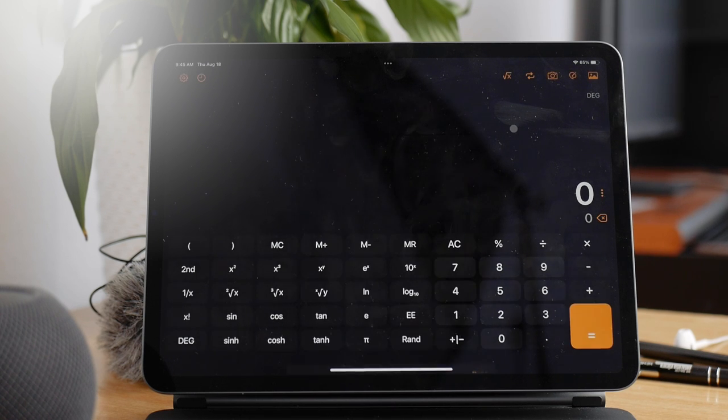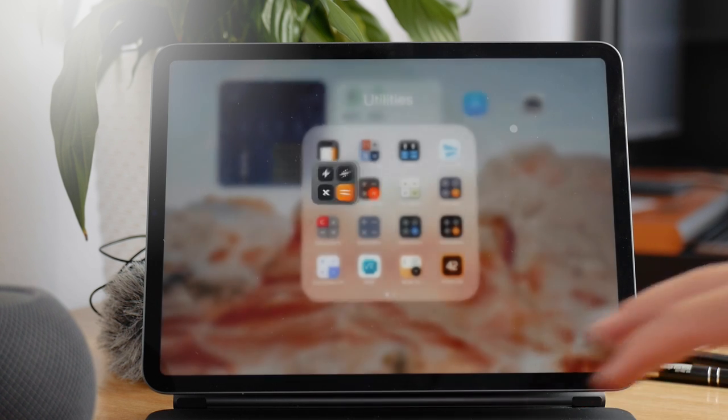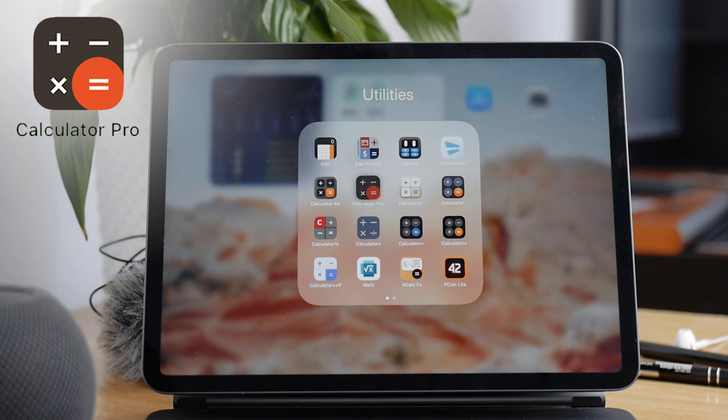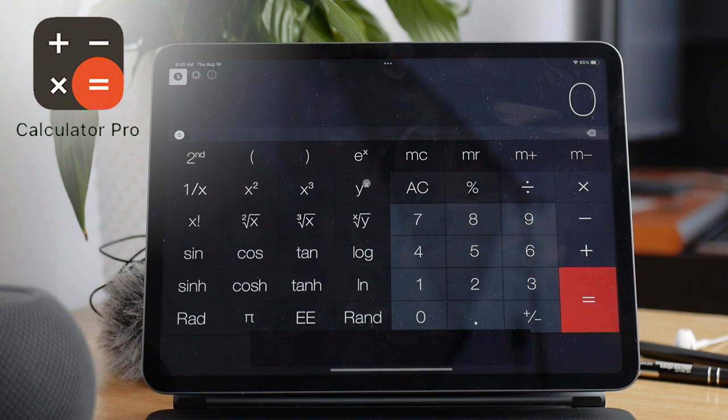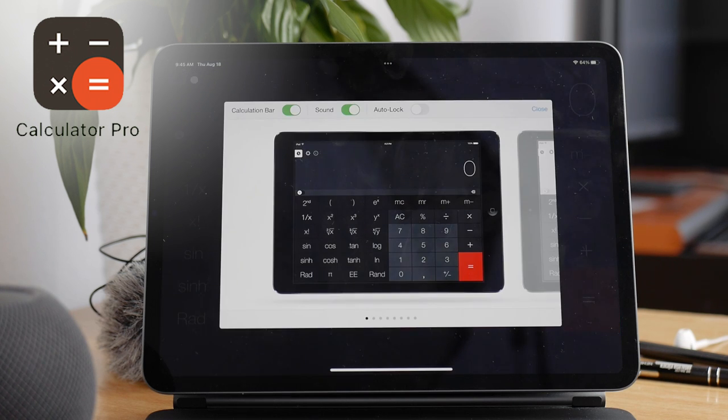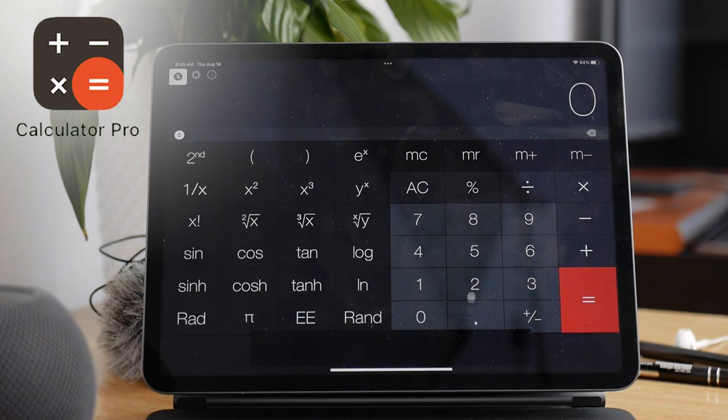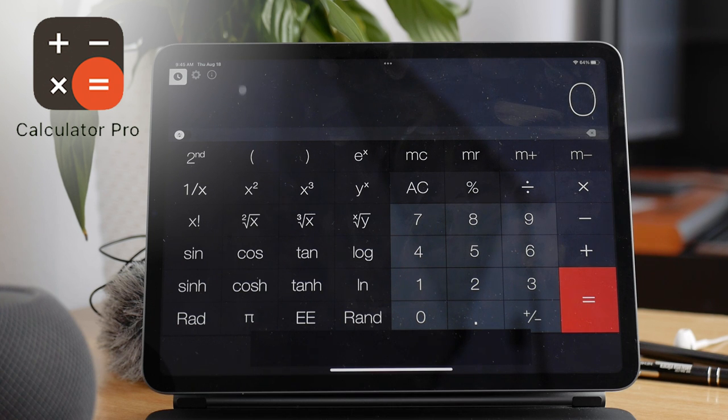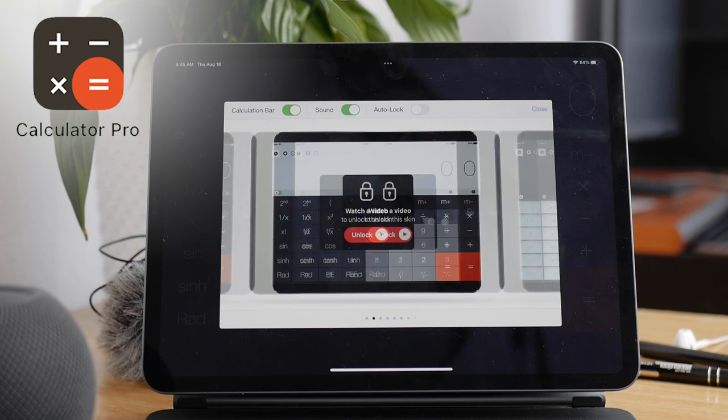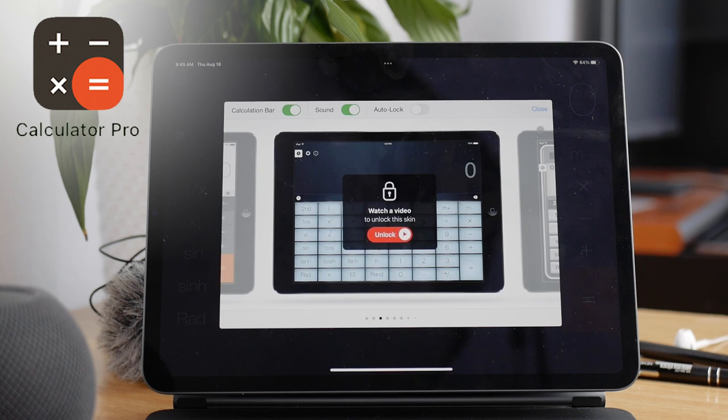The next one is called Calculator Pro. The downside is that it has ads. And there are full screen ads as well. The ads are all over this app. But the upside is that it has different themes you have to unlock by watching an ad for some reason. It has currency converter built in.